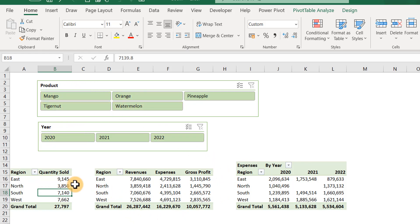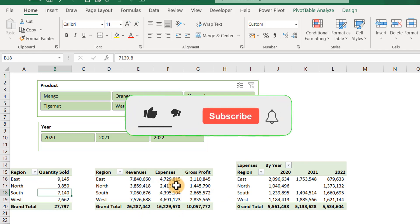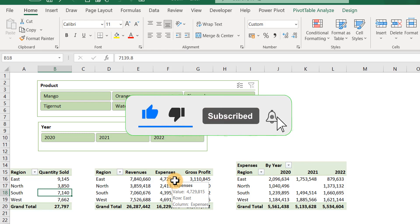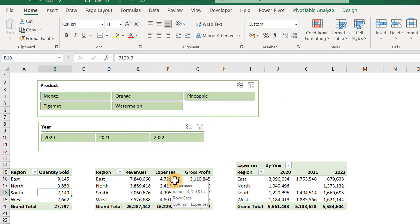If you've gotten value from this, please give this video a thumbs up, like the video, hit the subscribe button, and hit the notification bell to get notified whenever I upload value tips on this channel. Thank you and I'll see you in the next video. Bye for now.